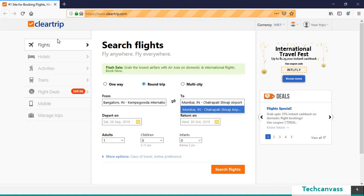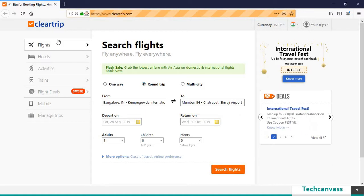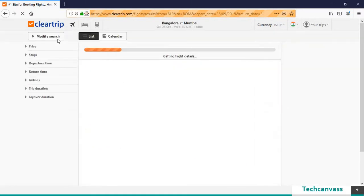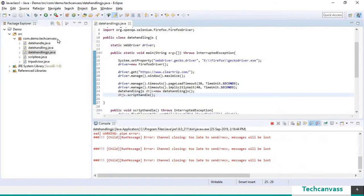Return date, departure date has been selected. Now we clicked on search flights and it has closed the browser.